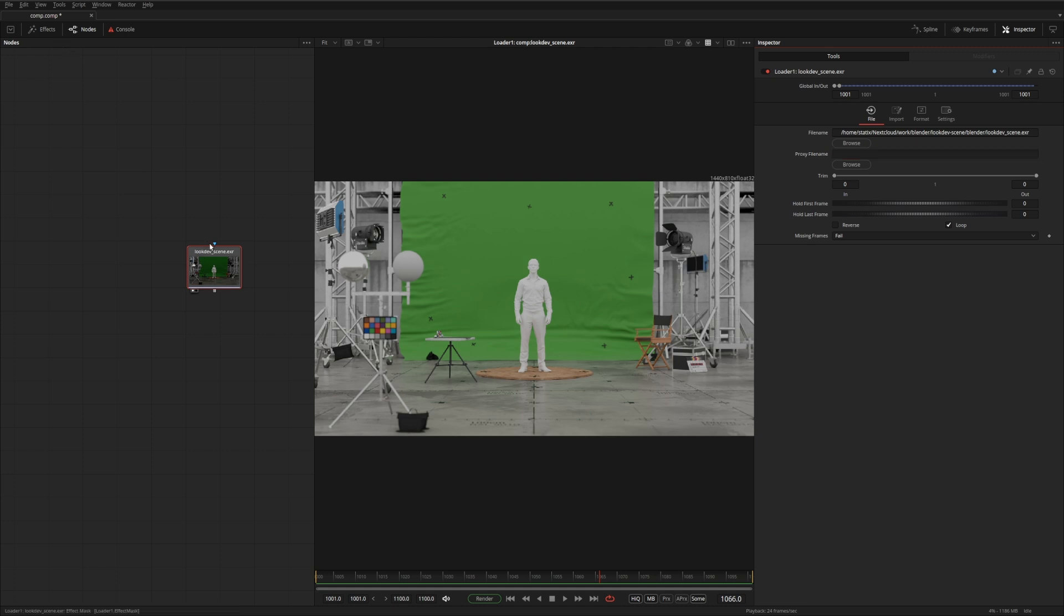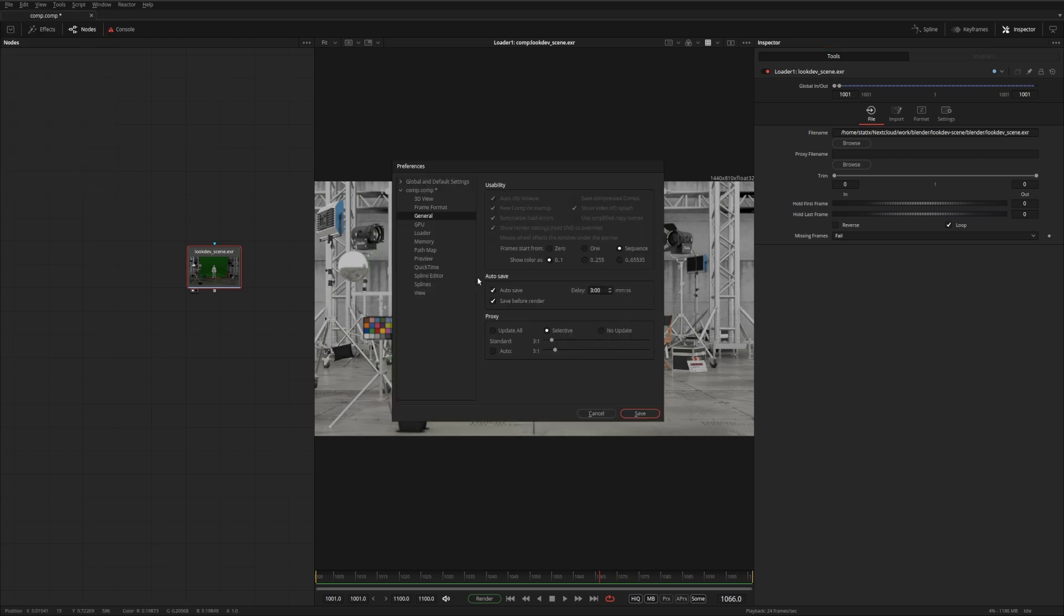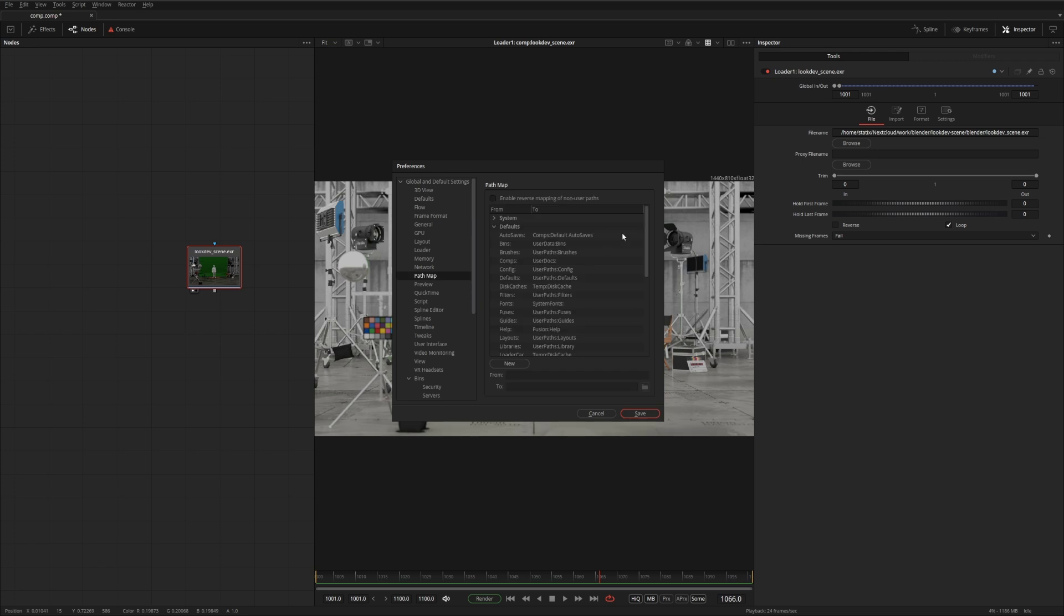You can actually have a look at what other variables are available for you in the preferences menu. And if you go to the global default settings and have a look at the path maps, all of these variables are available to you wherever you load and save things inside Fusion.